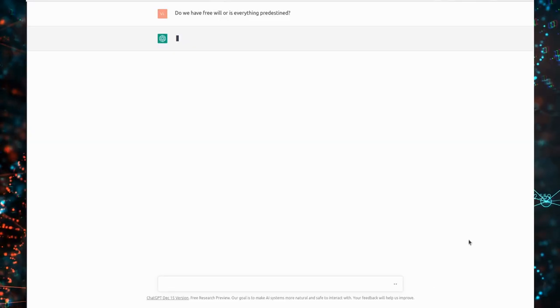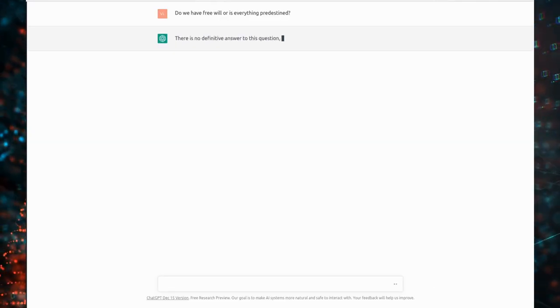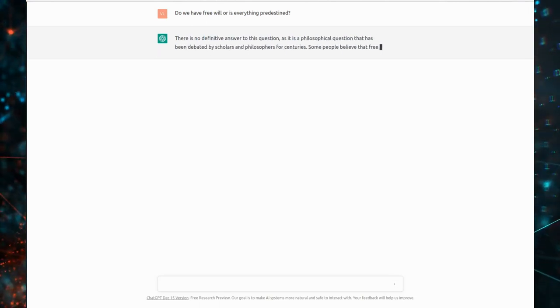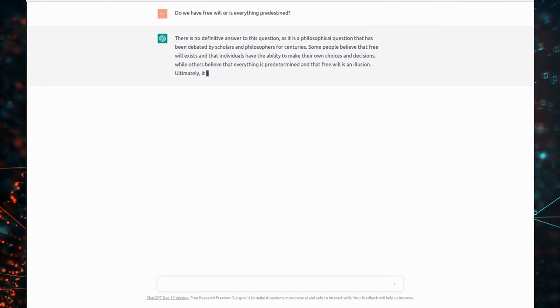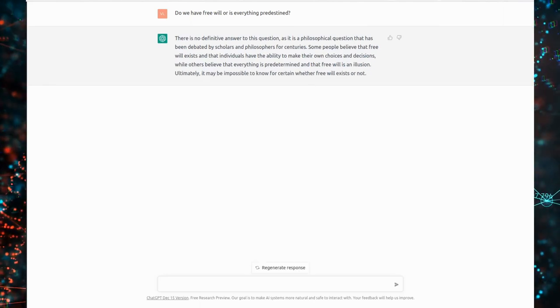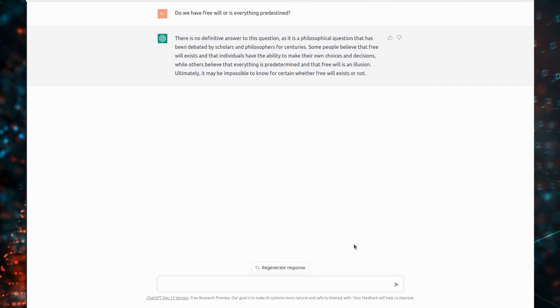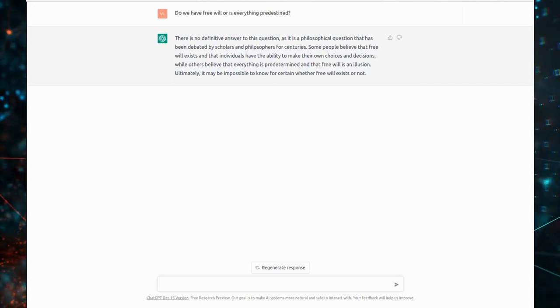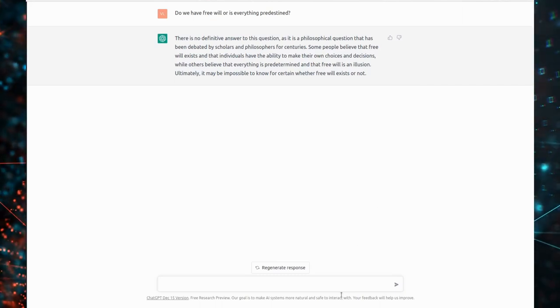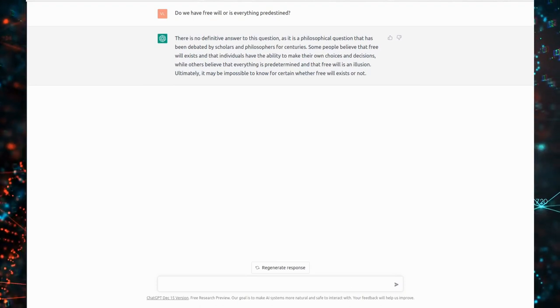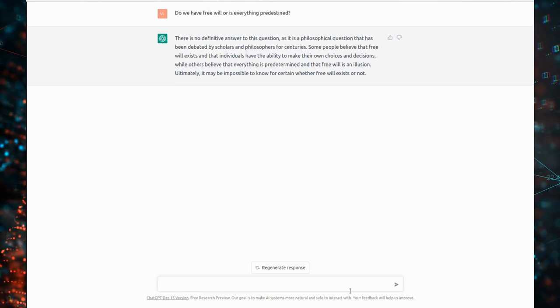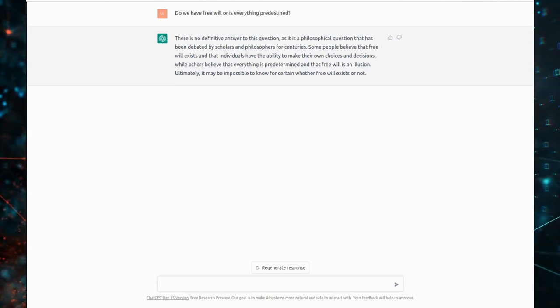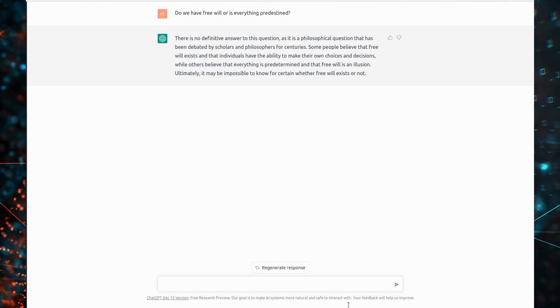Do we have free will or is everything predestined? There is no definitive answer to this question, as it is a philosophical question that has been debated by scholars and philosophers for centuries. Some people believe that free will exists and that individuals have the ability to make their own choices and decisions, while others believe that everything is predetermined and that free will is an illusion. Ultimately, it may be impossible to know for certain whether free will exists or not.